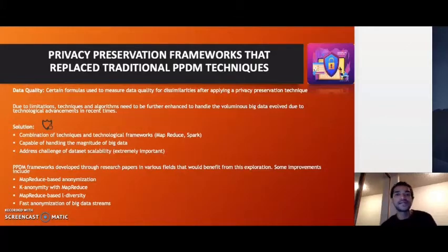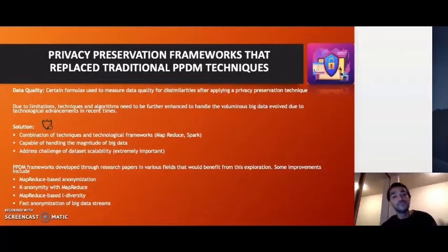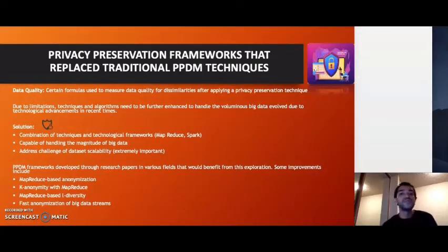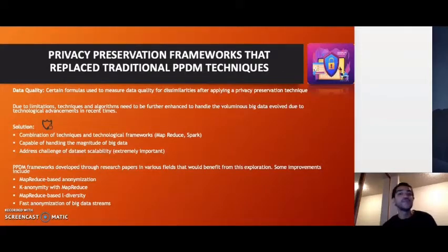Though all these data mining techniques under input and output privacy were effective, they could not deal with the enormous, ever-increasing size of big data, nor with its scalability. Because of that, there was an introduction of a combination of frameworks like MapReduce or Spark combined with one of these techniques to form a better data privacy preservation technique. Many of them were introduced through different research papers in fields like healthcare, biomedical research, and the Internet of Things.